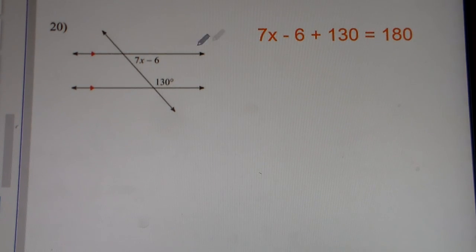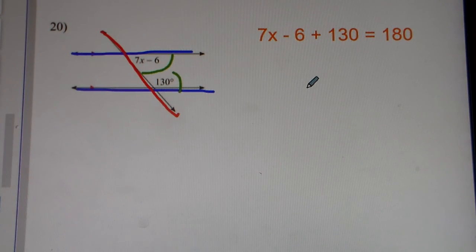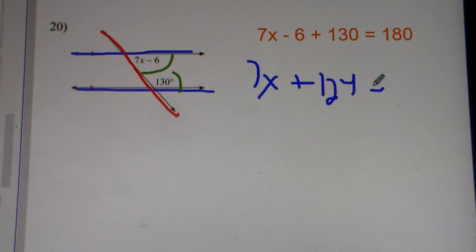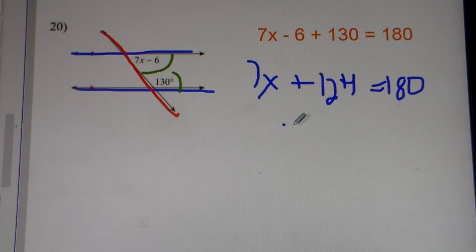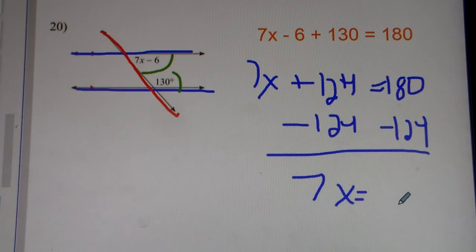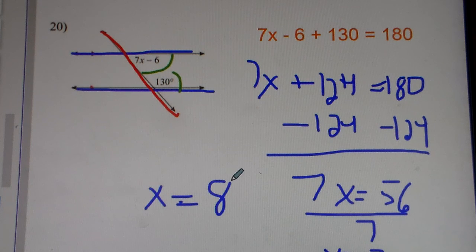Number 20. This is once again parallel lines cut by a transversal. This is consecutive interior angles. You add them up and set it equal to 180. So 7x minus 6 plus 130 equals 180. You combine like terms, so it would be 7x plus 124 is equal to 180. Subtract 124 from both sides, you get 7x equals 56. 56 divided by 7 gets you 8. So x equals 8.